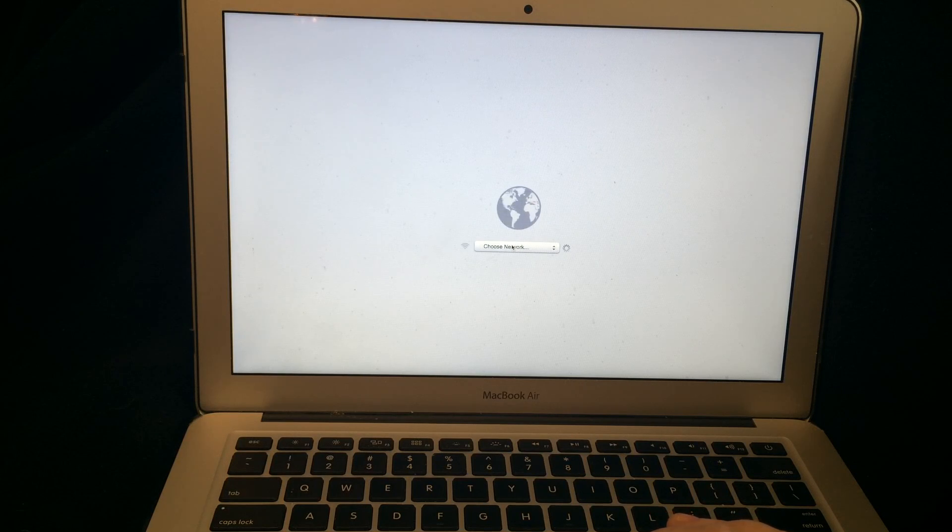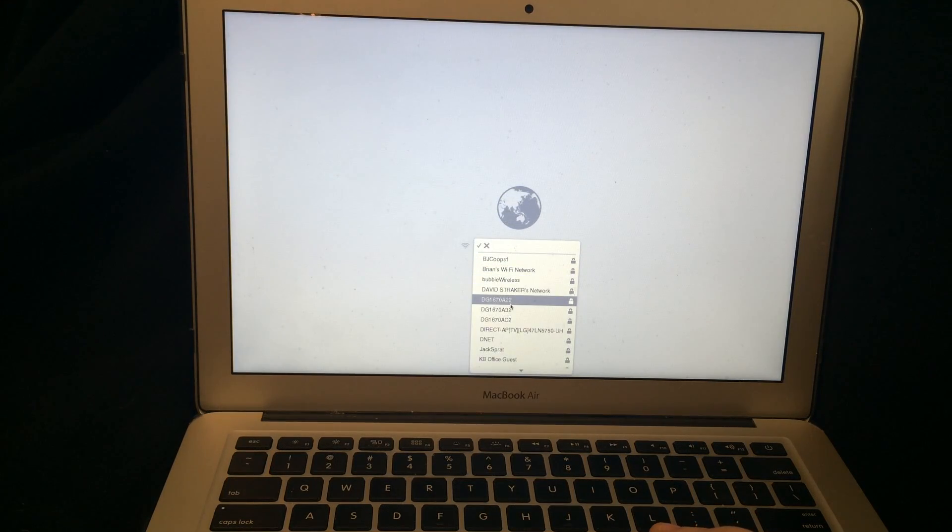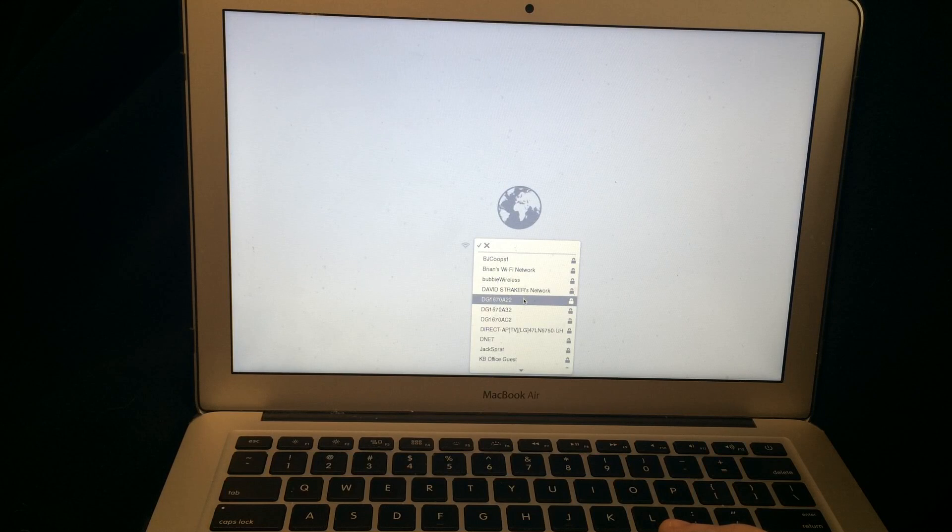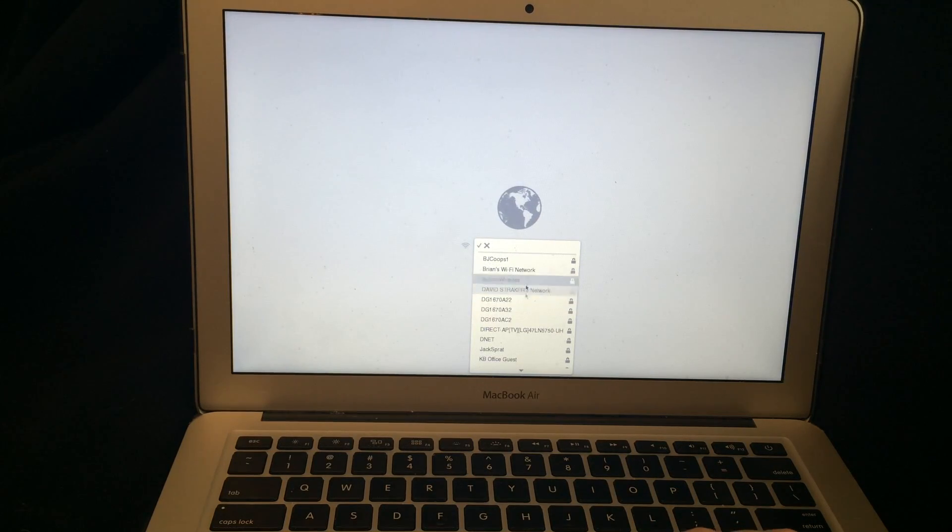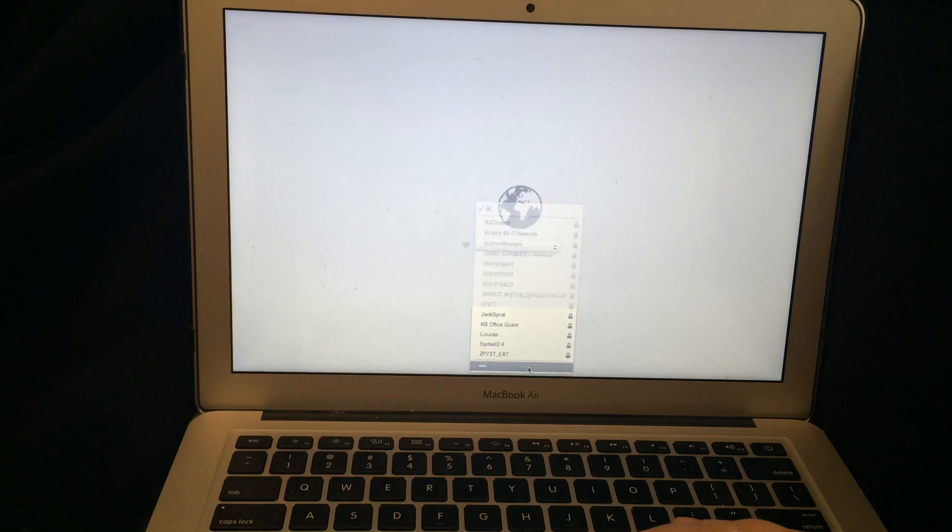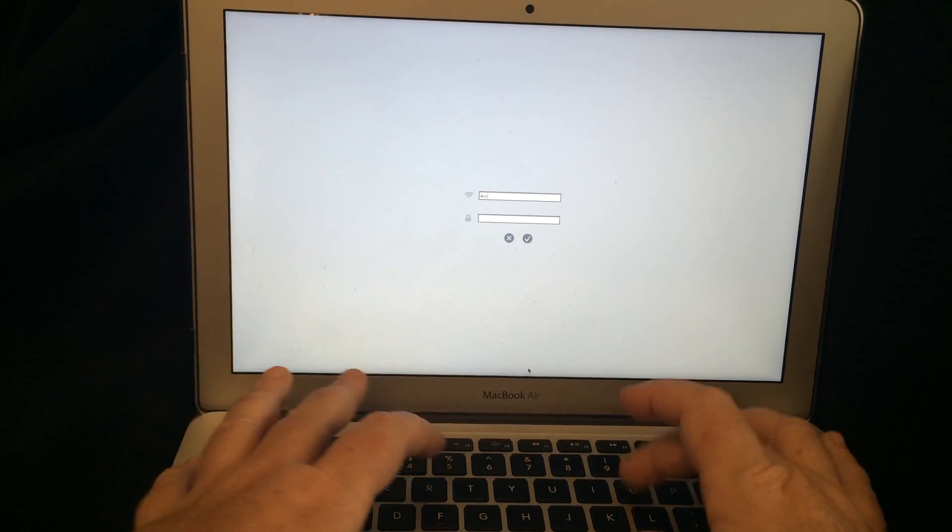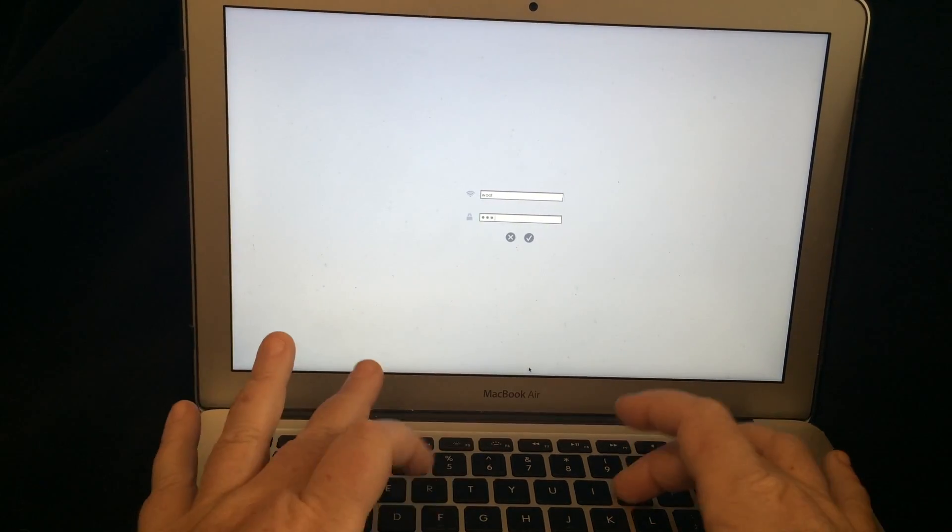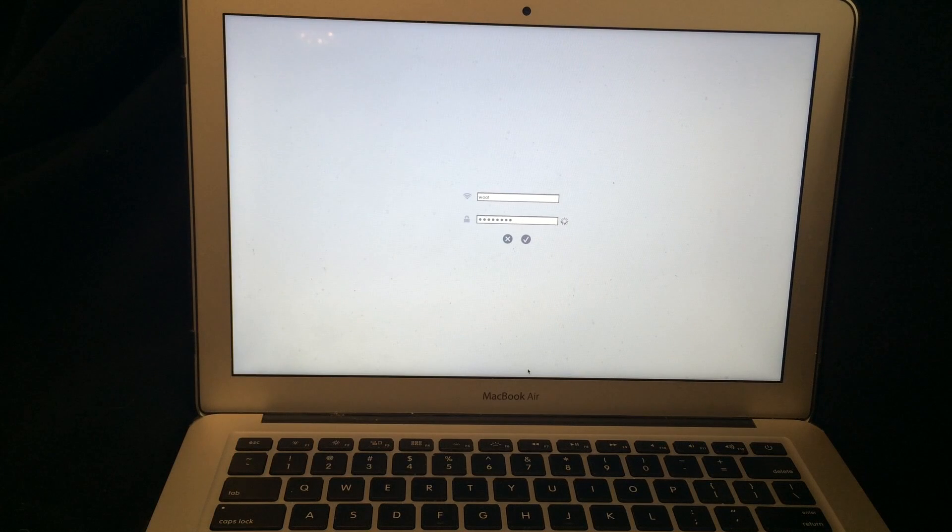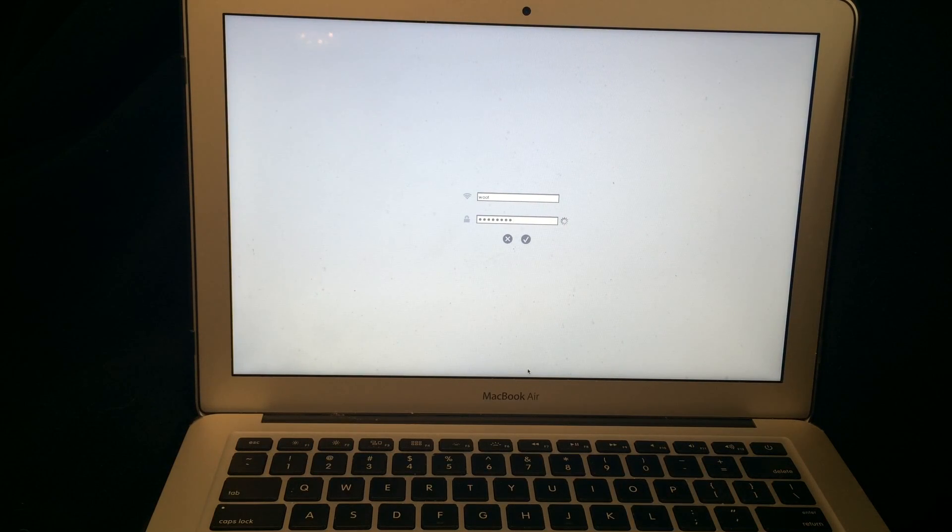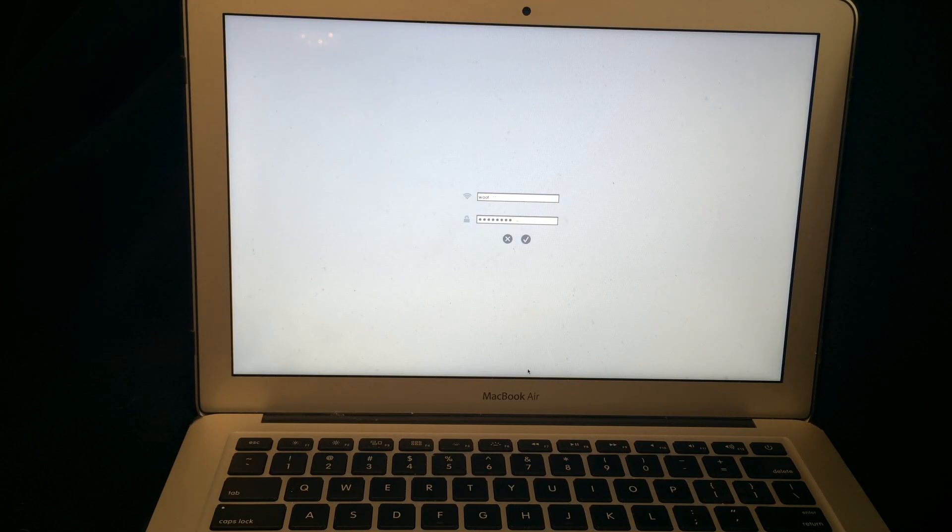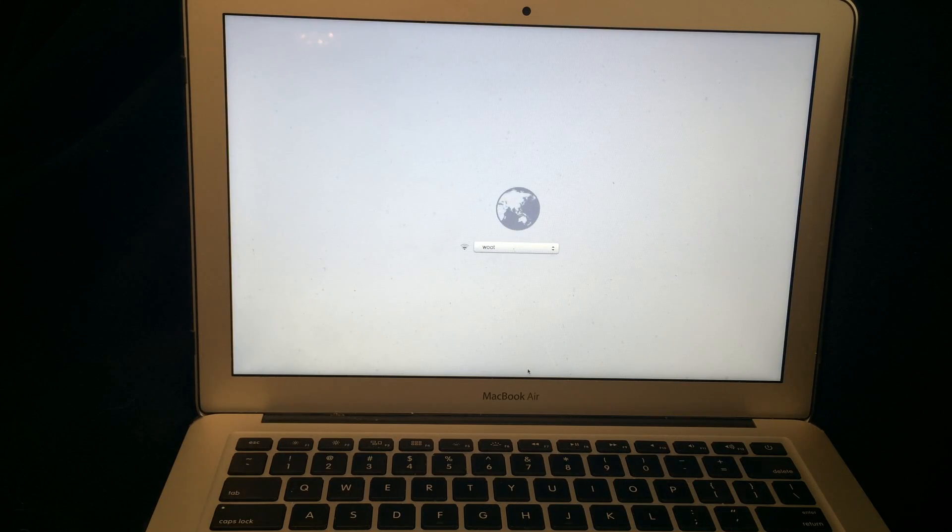If you click on choose network you will pick your network from this list and hopefully you can find your Wi-Fi in here and if you can't you can try to actually put it in separately. And that's just your internet password and hopefully it will connect and if it does it will go to the next steps and there we go.